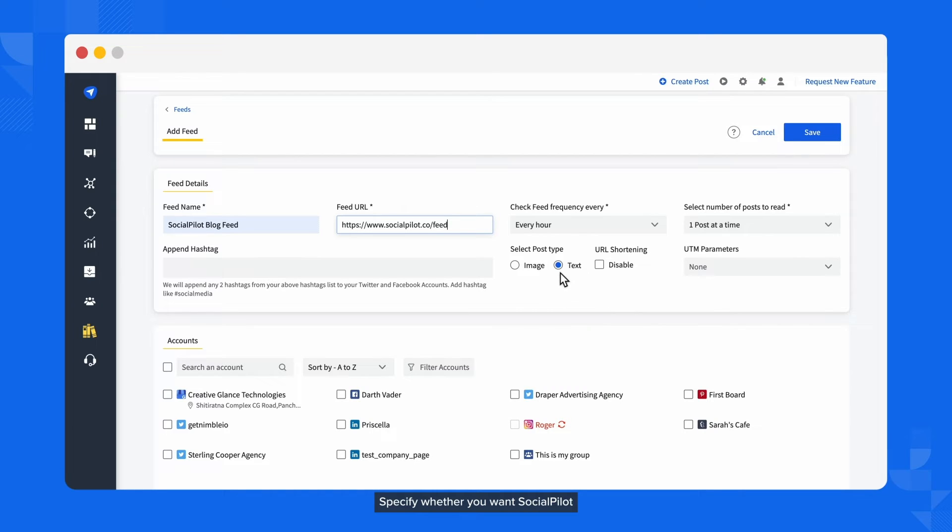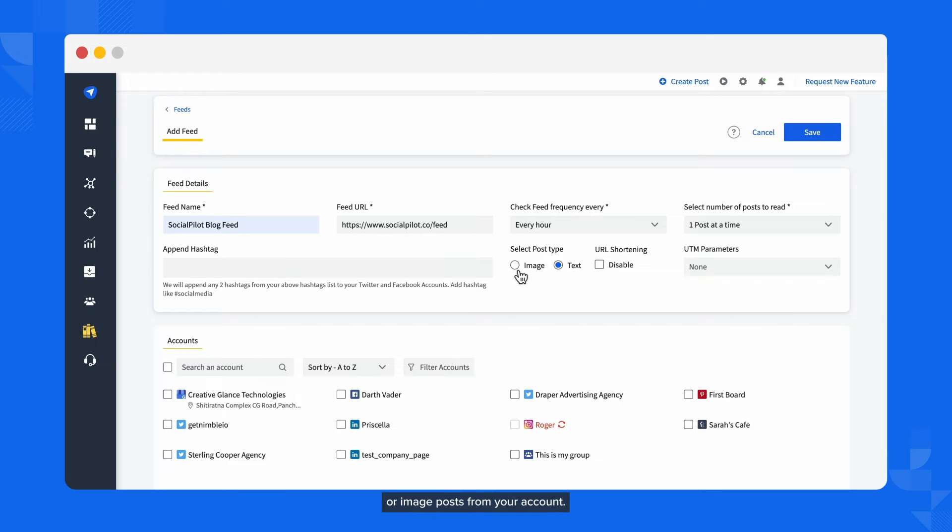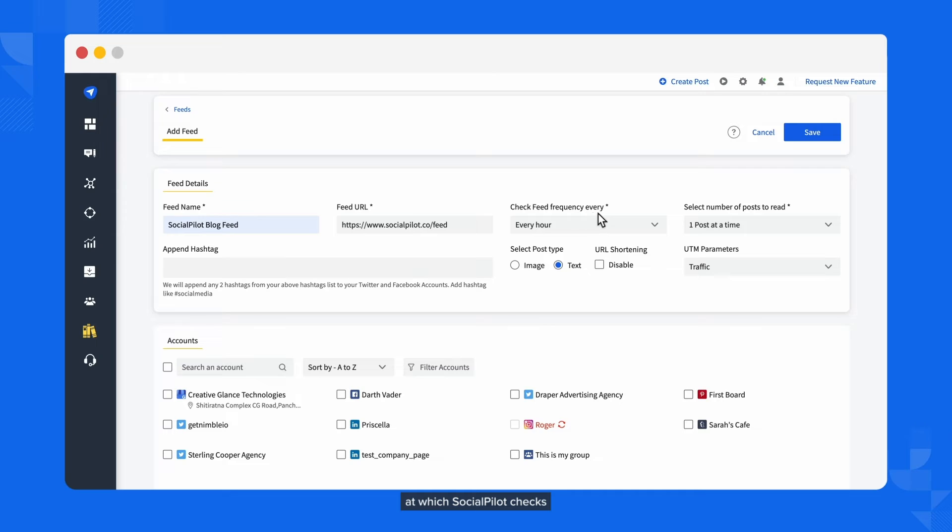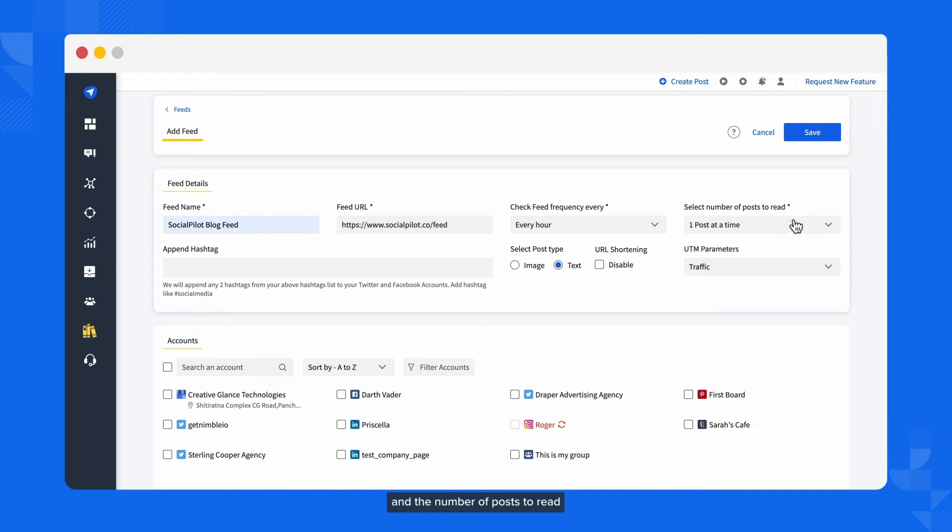Specify whether you want SocialPilot to share just text posts or image posts from your account. Add UTM parameters if required. You can also select the frequency at which SocialPilot checks the website's feed and the number of posts to read and share.